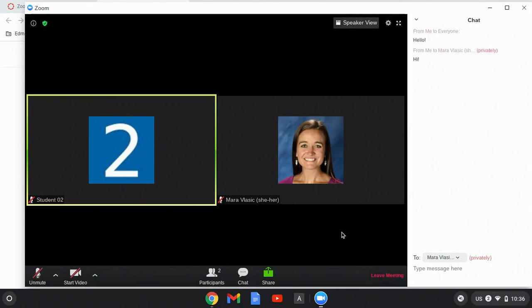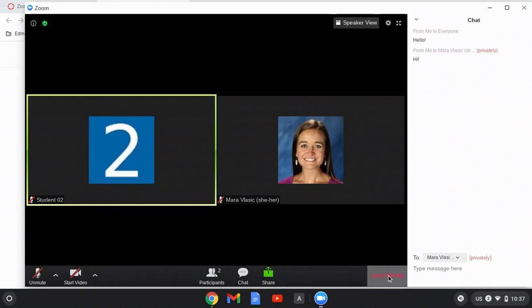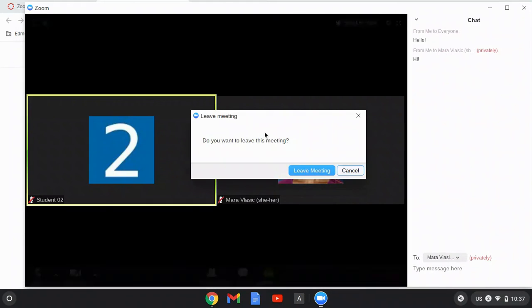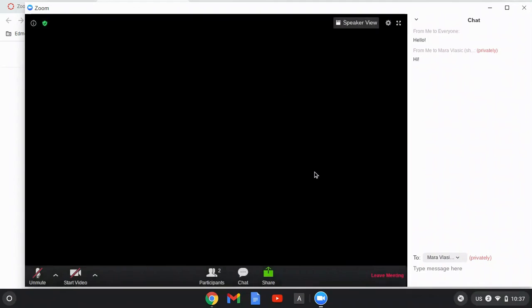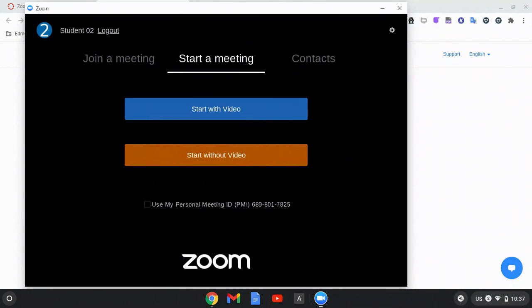Once you are ready to leave your Zoom meeting, you can click on leave meeting in the bottom right corner. This will ask you to confirm that you want to leave this meeting and then you can click leave meeting. And that's how you join a Zoom meeting from your Canvas course.